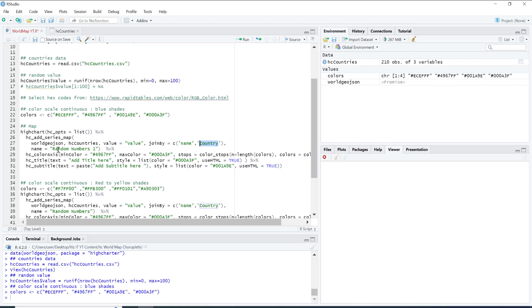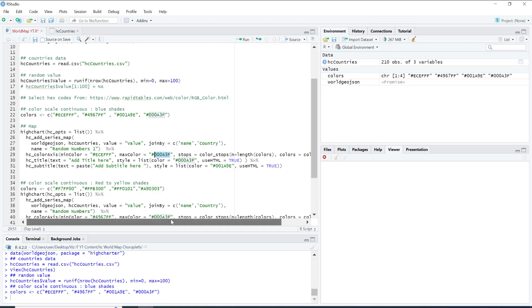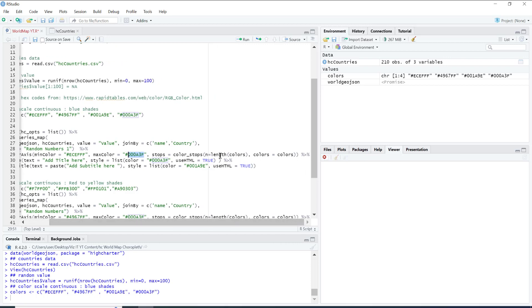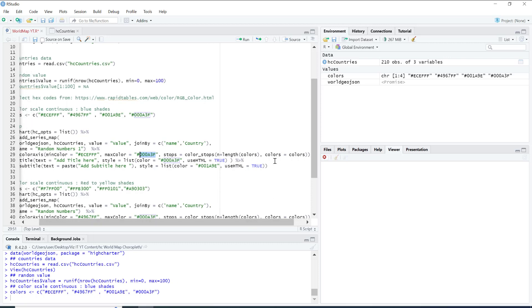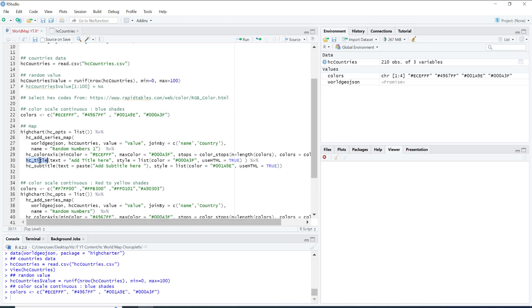After this we have the color axis. So the max color is this one, let me just change this, this is the max color. And then we have stop colors. Basically the color will be coming from the color and stop color. The four divisions will be coming based on the length of the colors list. And then title of the map over here, title here, style equal to color, the color of the text, use HTML has to be set to true, and same goes for the subtitle.